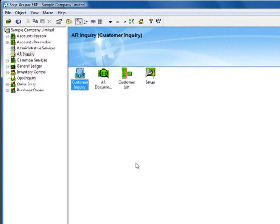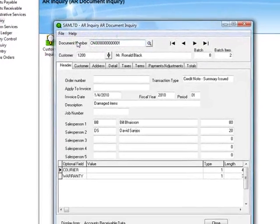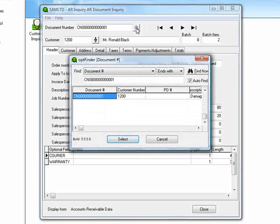So let's assume that we're looking for an invoice and using the finder, we know the number ends with 52. And we'll hit select.